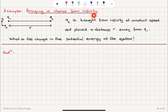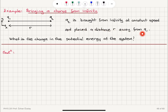Bringing a charge from infinity. We have two charges Q1 and Q2. Q2 is brought from infinity at constant speed and placed a distance r away from Q1. This is the y-axis, this is the x-axis, so it's brought along the x-axis. What is the change in the potential energy of the system?